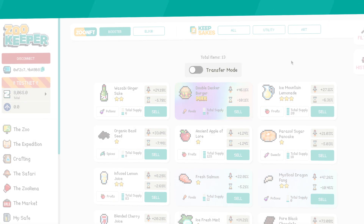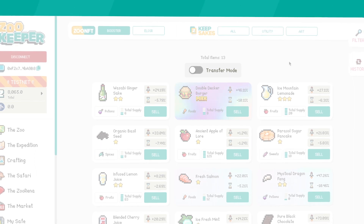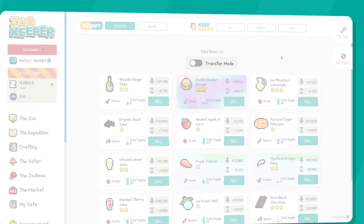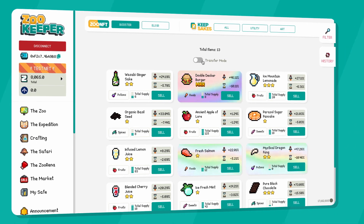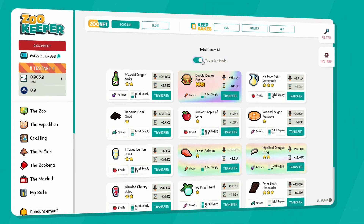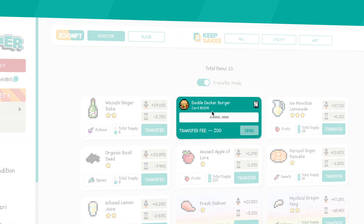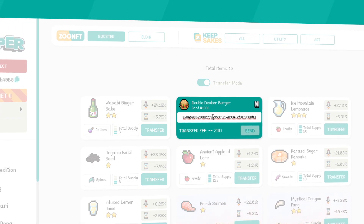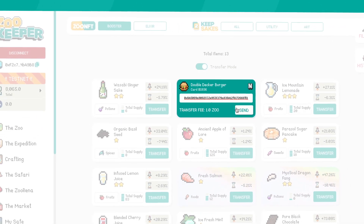Transfer mode enables the transfer of Zoo NFTs to other addresses. Simply activate the option, copy-paste the address in the required field, and click the Send button.